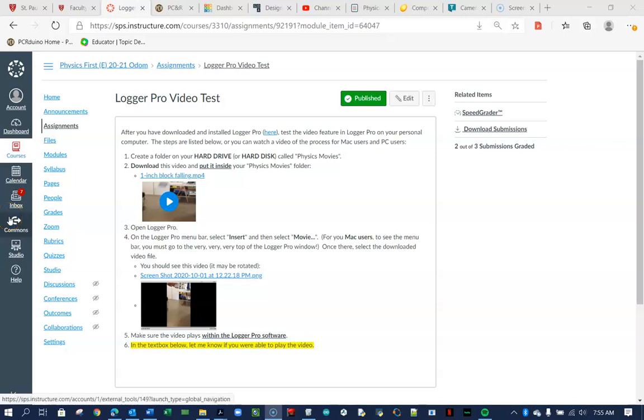Okay, so apparently this is a difficult task to get a Logger Pro video into Logger Pro, so I'm going to walk you through the process from start to finish. Here we go.